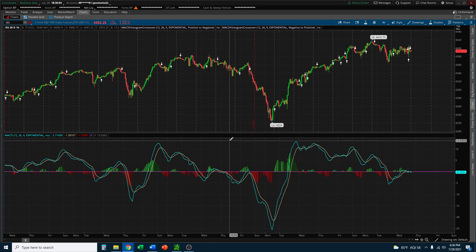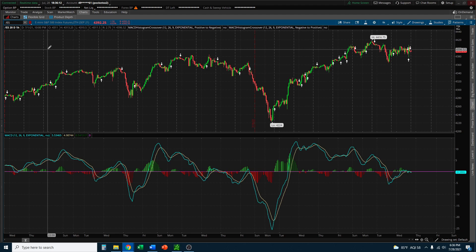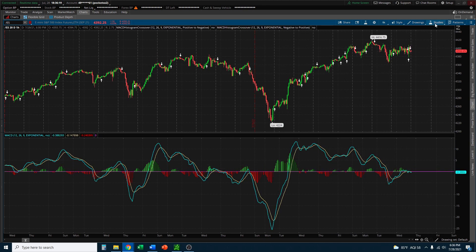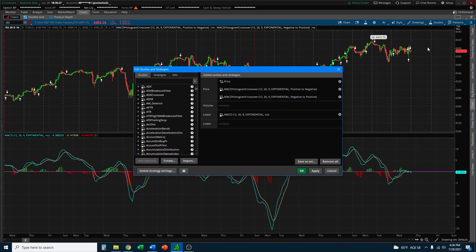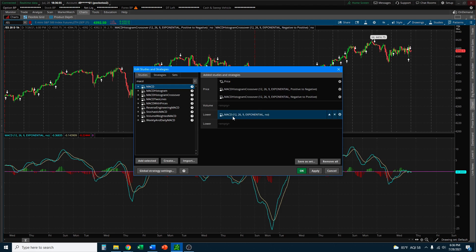The first thing I want to show you is how to actually get the MACD on your chart. I have the S&P 500 /ES futures here. Go to the top right where you see Studies, click that, and towards the middle click Edit Studies — you'll see a pop-up. Type in MACD in the search box. When you search MACD, the first one that pops up is the one you want in the lower bar — that's the one with the crossovers. Go ahead and either double-click it or click, hold, and drag it to the lower spot.